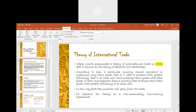He propounded a theory of international trade in 1776 that is known as the theory of absolute cost advantage. The absolute cost advantage theory is also known as the theory of international trade, introduced by Adam Smith in 1776.